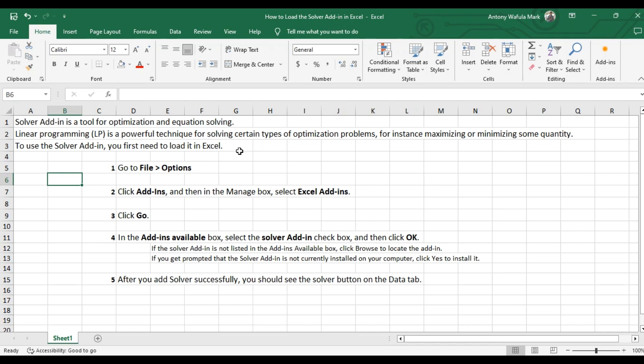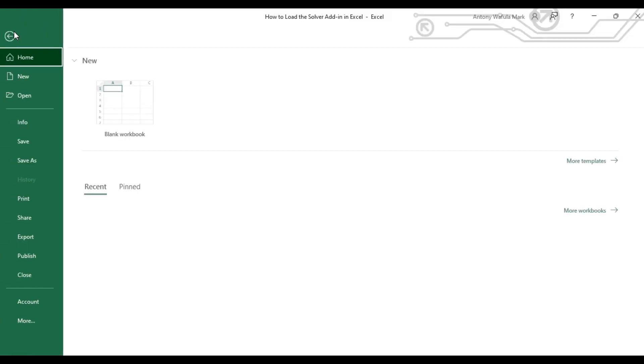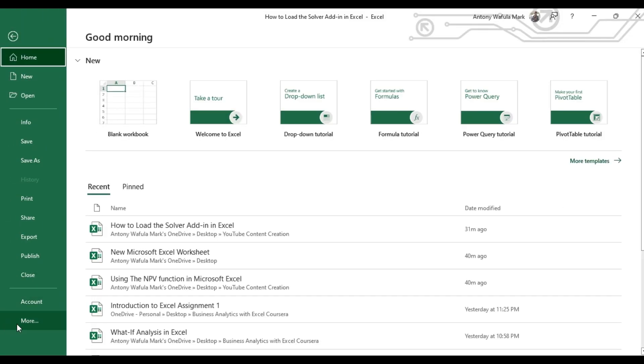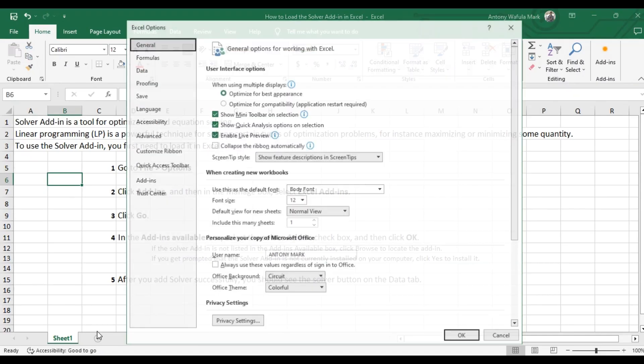To use the solver add-in, you first need to load it in Excel. For you to do that, the first thing you go to file, select more, click on options, that is more options.